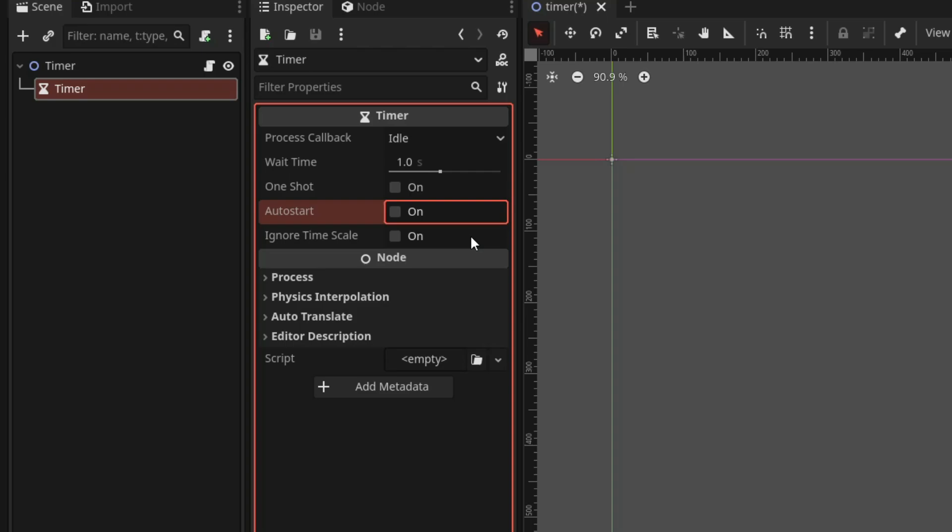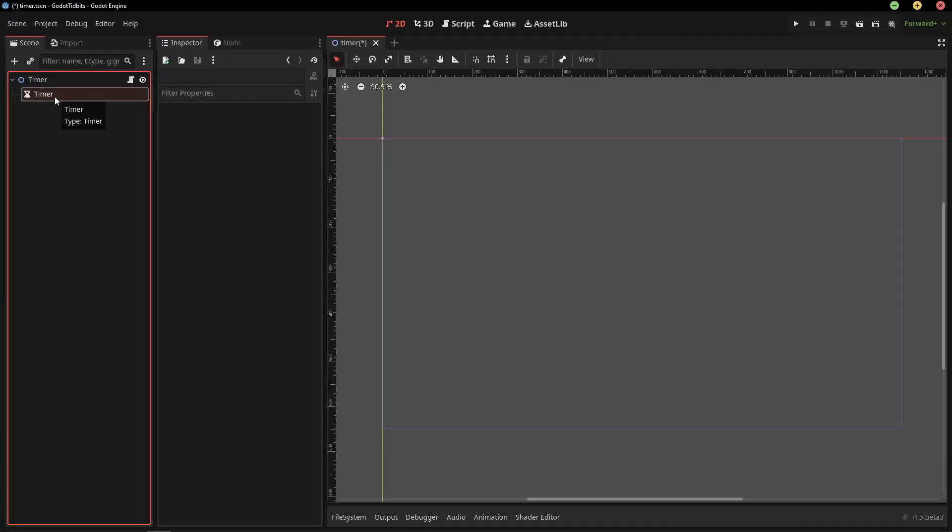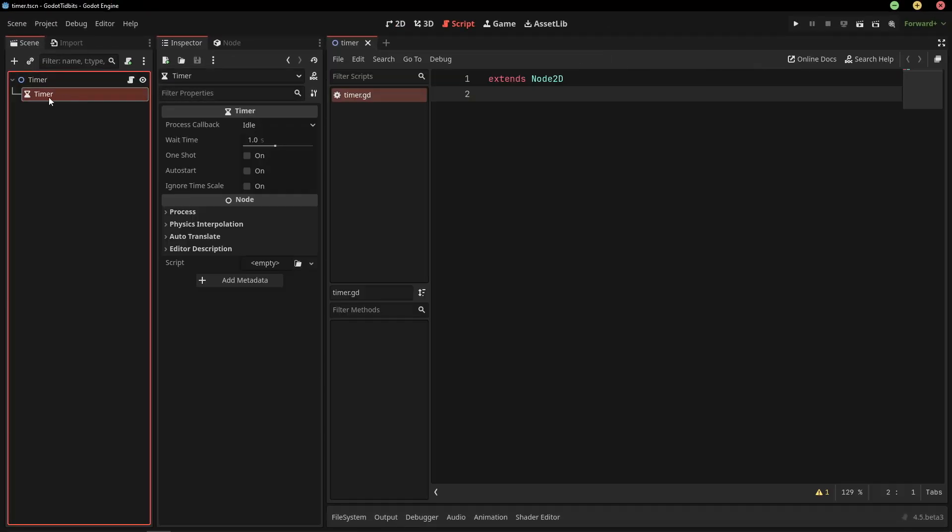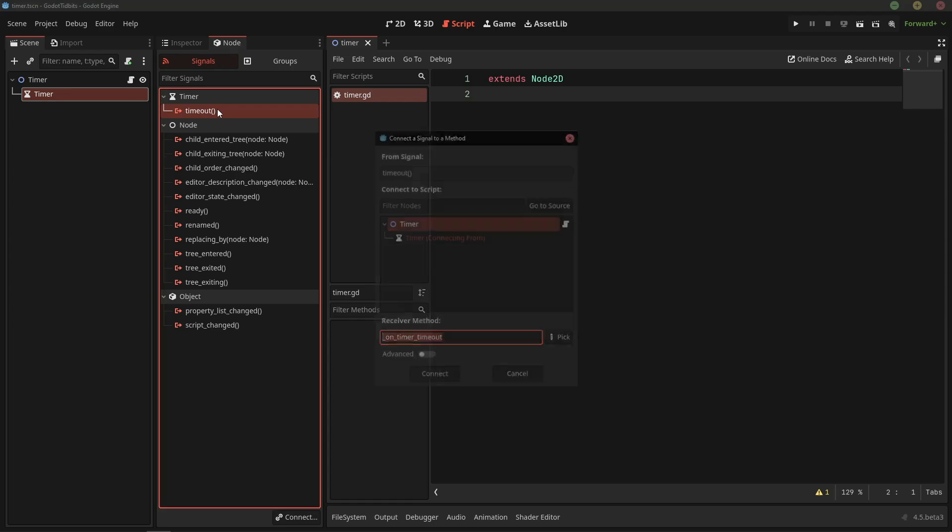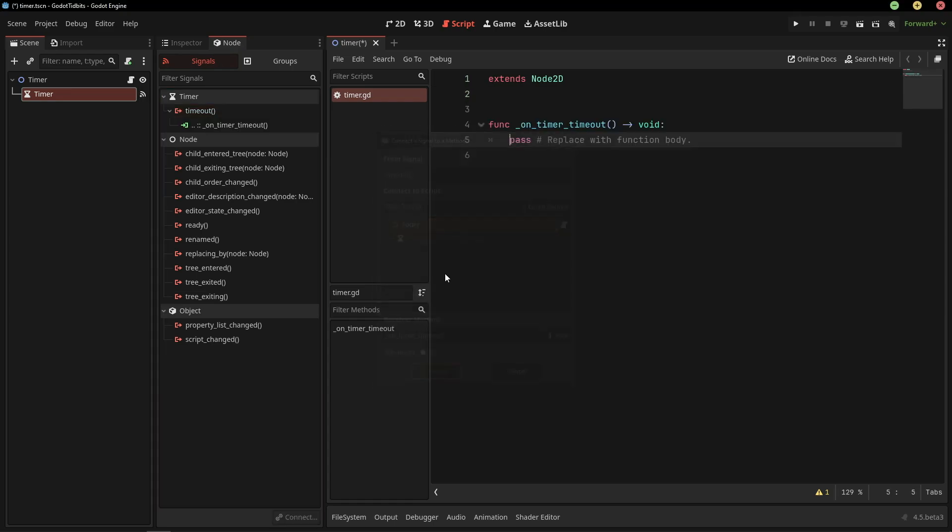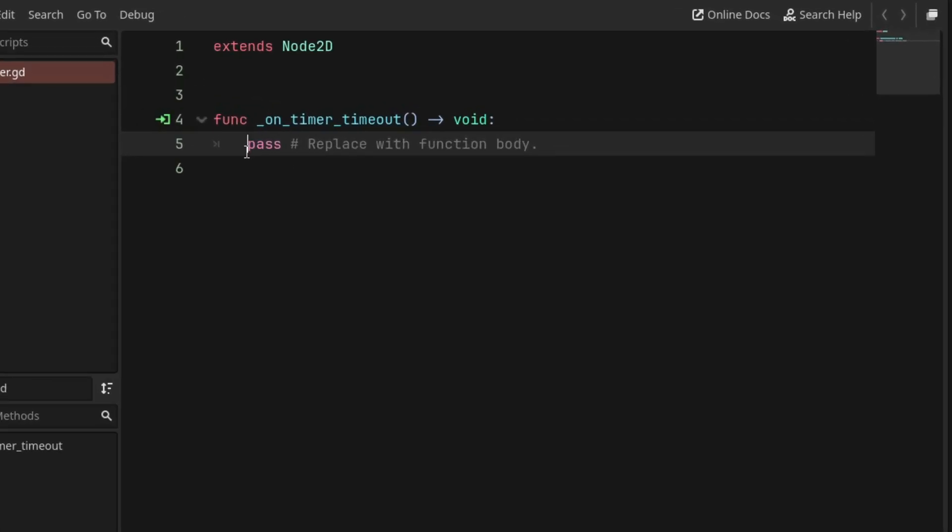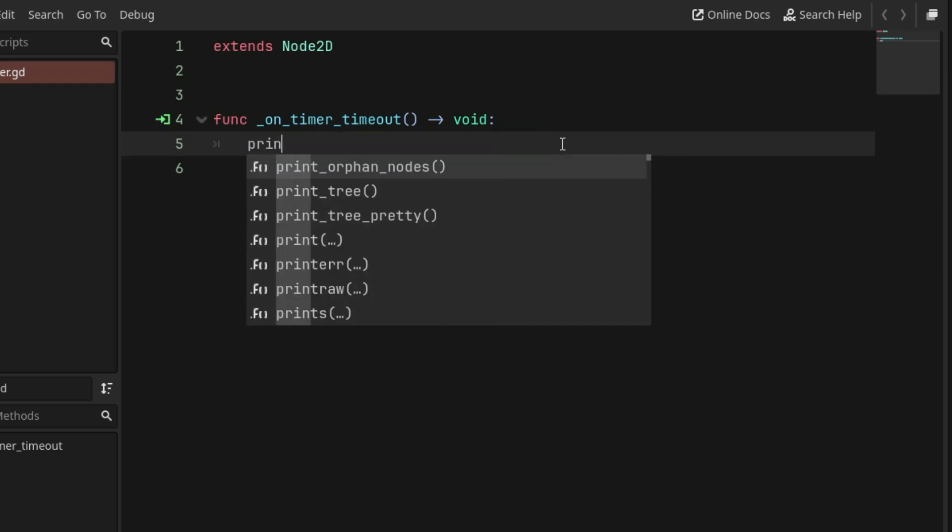Now, let's see how we can do something after the timer ends. The timer node emits a signal when it reaches zero, so we are going to connect the timeout signal to this script. In this callback function, you can do anything that you want after the timer ends.